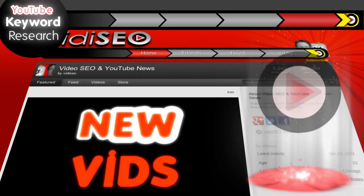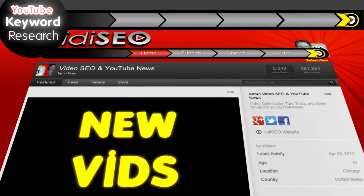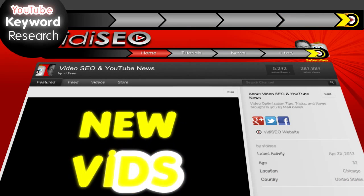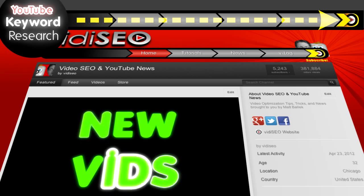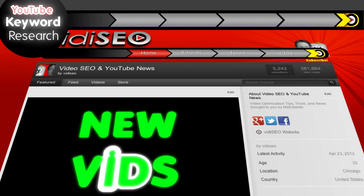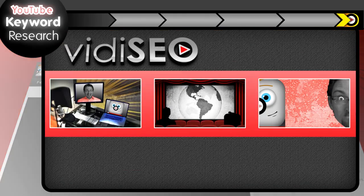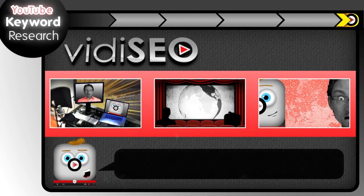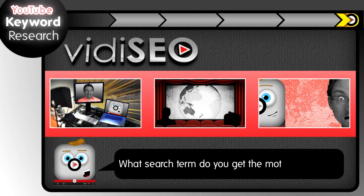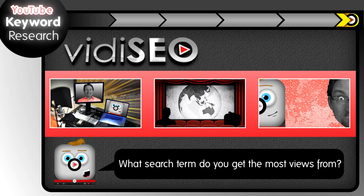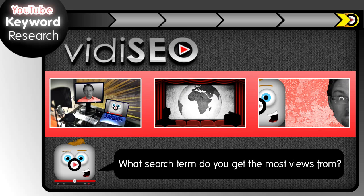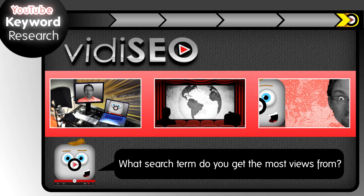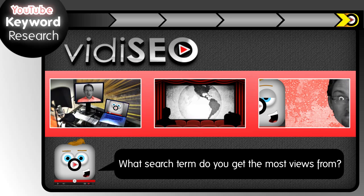Also, we're always adding fresh new tutorials each month, so be sure to subscribe to our channel by clicking here. You're going to love it. No bullshit, just cool shit. Question block. What search term do you get the most views from? Join the conversation in the comments below. And you may be featured in our next video, so thanks for watching, and we'll see you on the YouTubes.